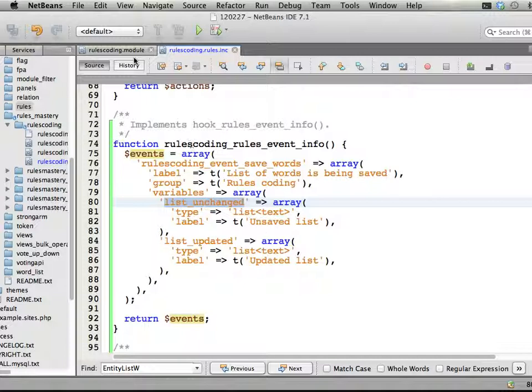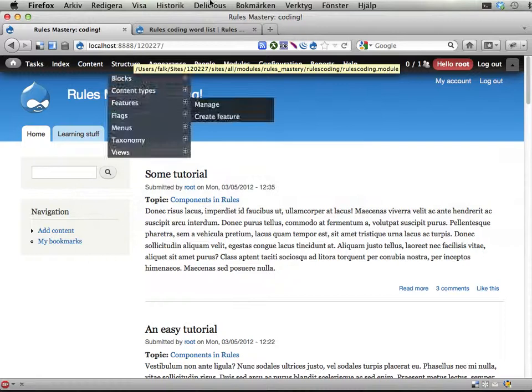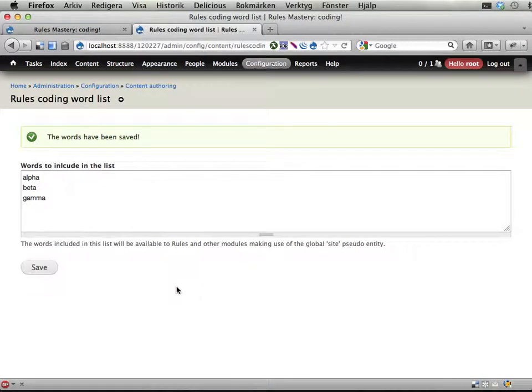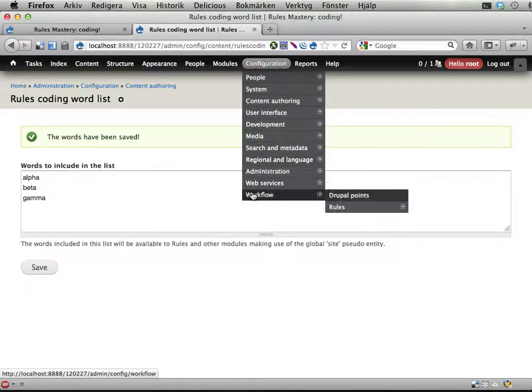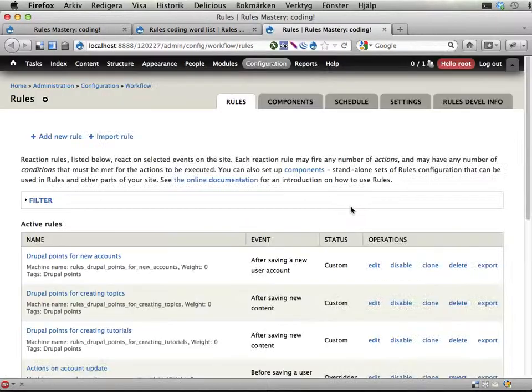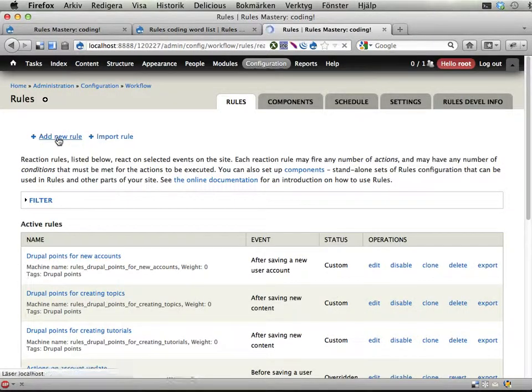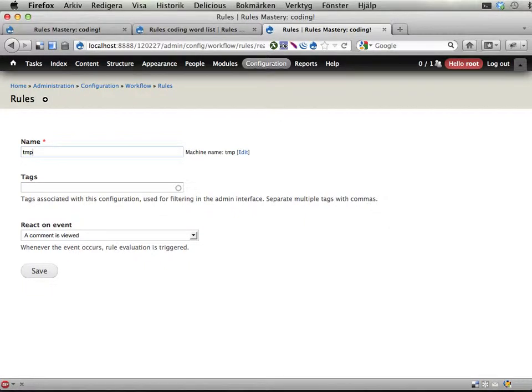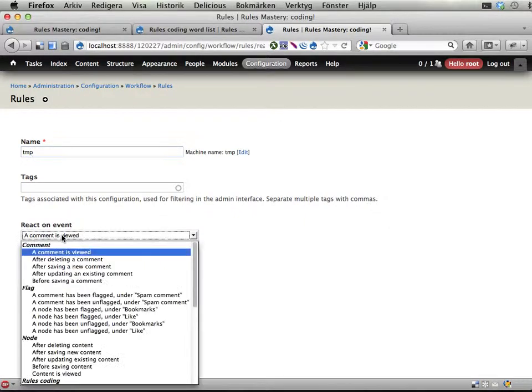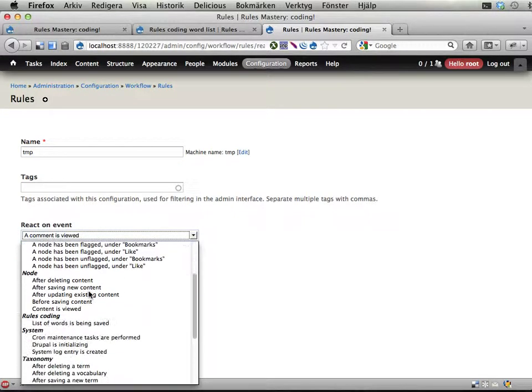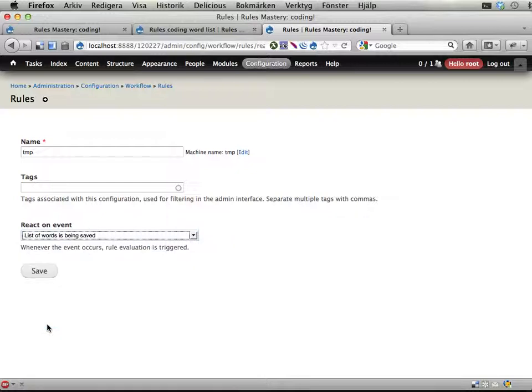Now we're going to invoke this and make it actually happen, so when I hit save here something actually happens. If I go to rules here and add a new reaction rule, I now have this event available here - let's call this temporary.